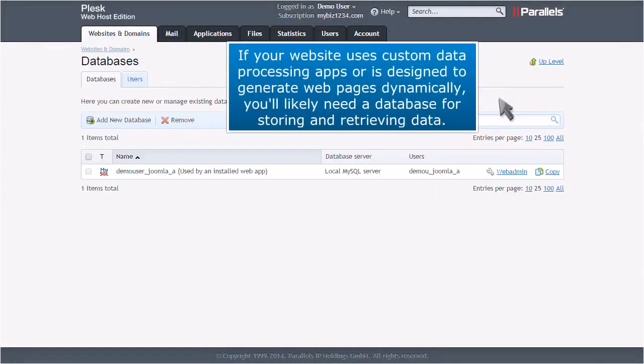If your website uses custom data processing apps or is designed to generate webpages dynamically, you'll likely need a database for storing and retrieving data.